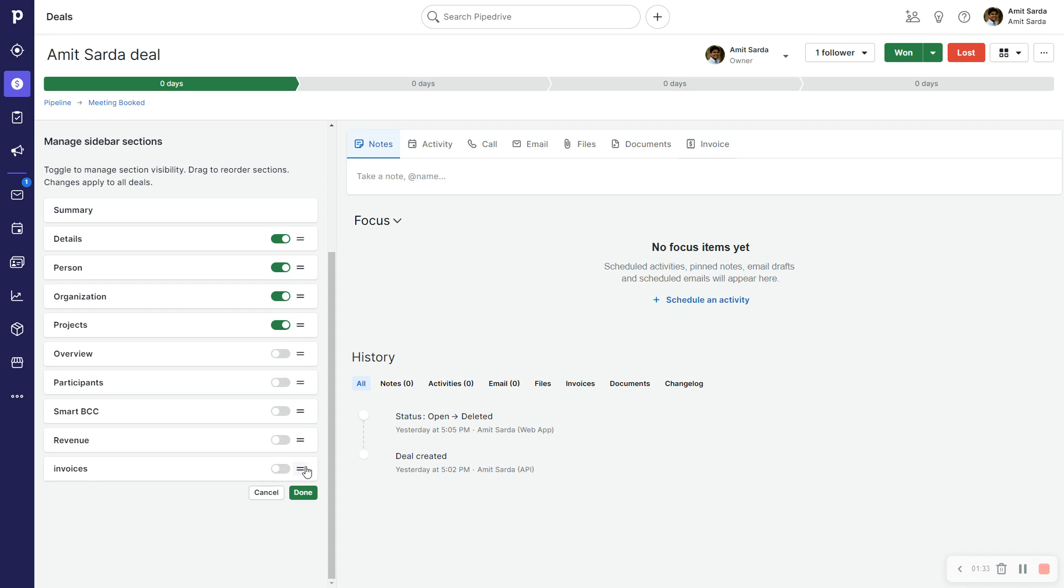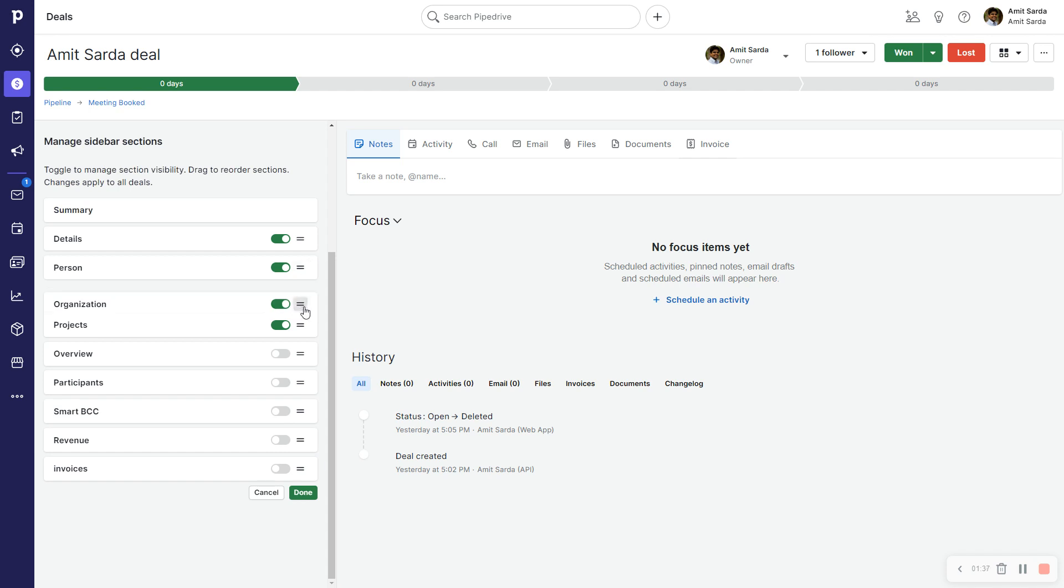And now just like that, I have cleaned up my deal detail view.